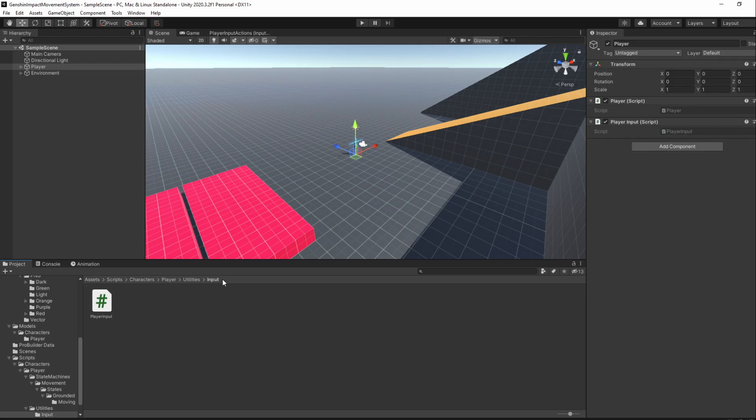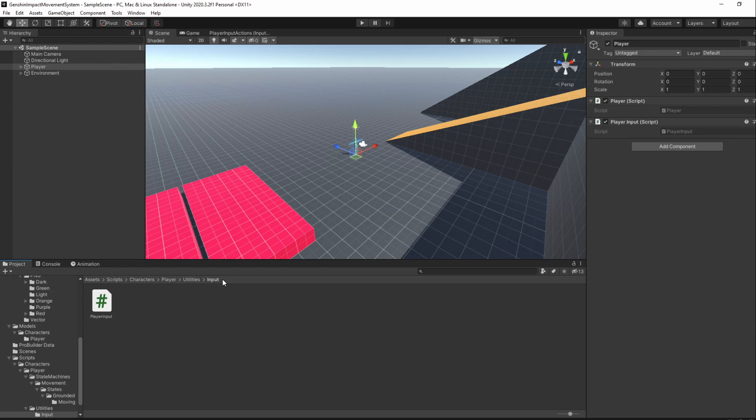We are now able to read input through our PlayerInput class, which makes it almost possible for us to start moving our player. Almost because we still need to set a few small things before we are able to do it.